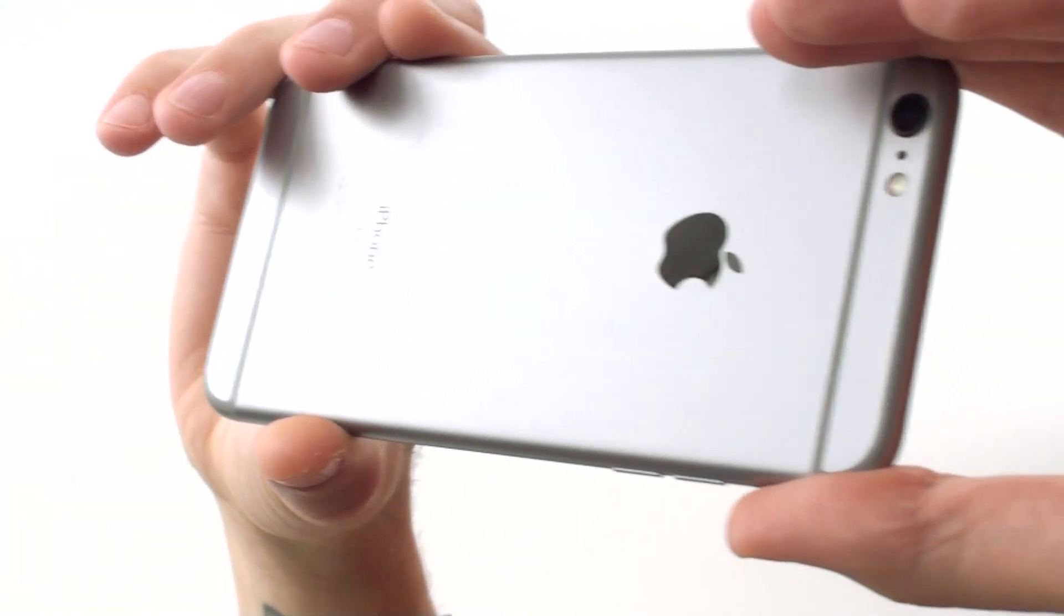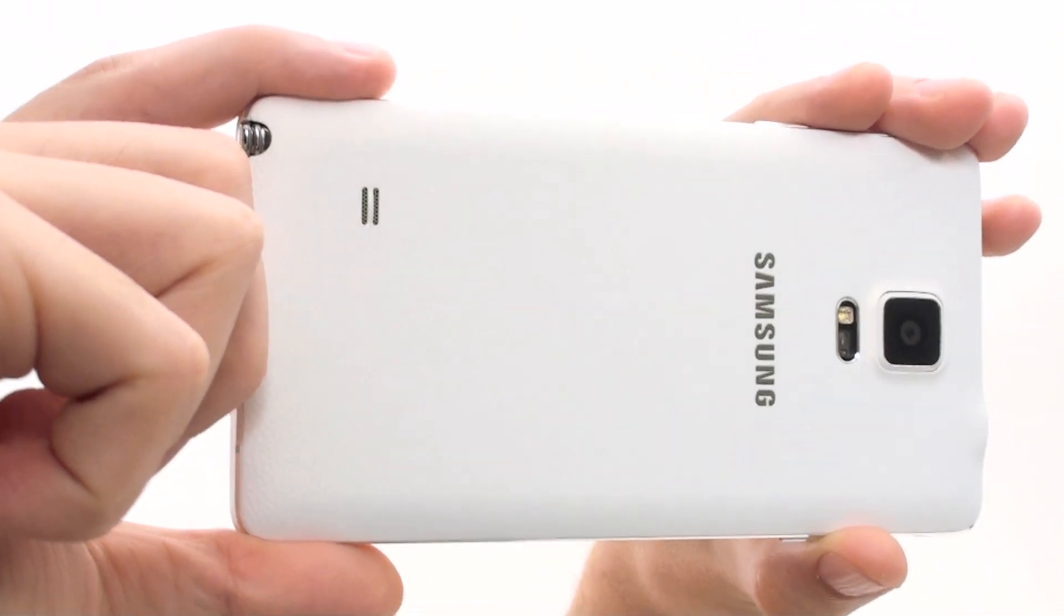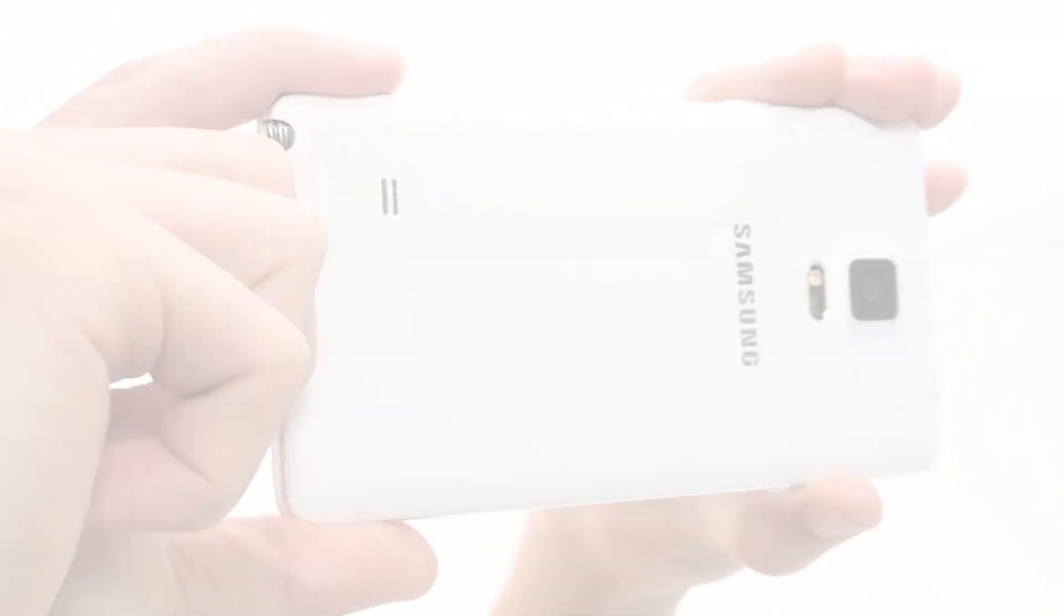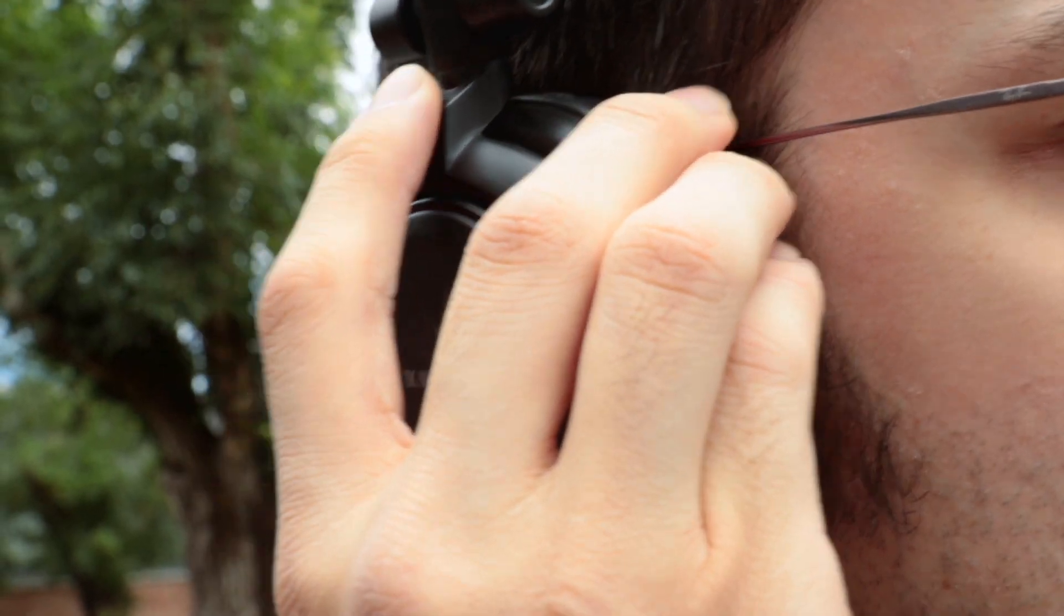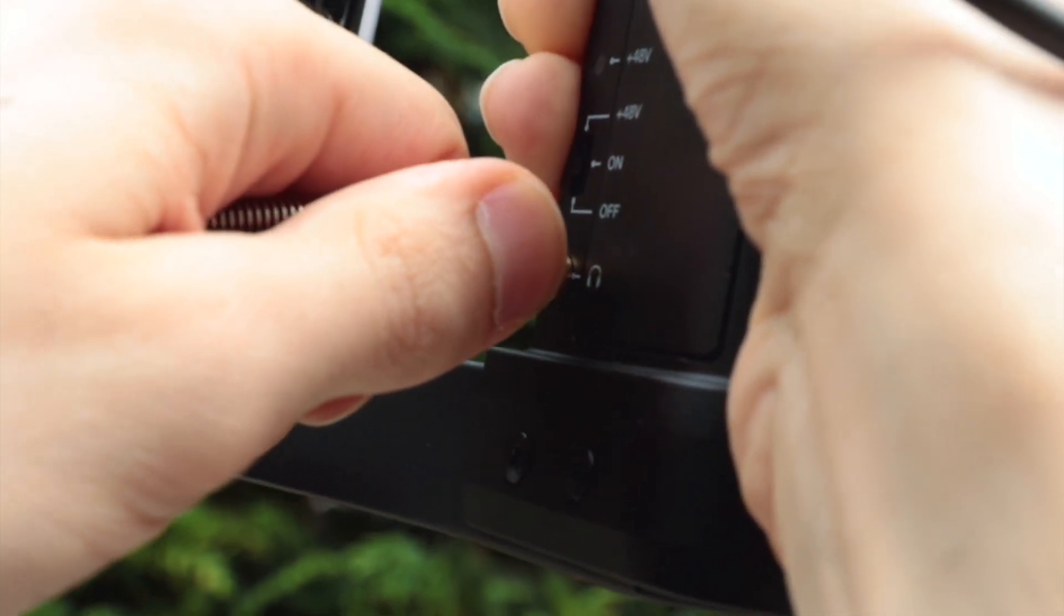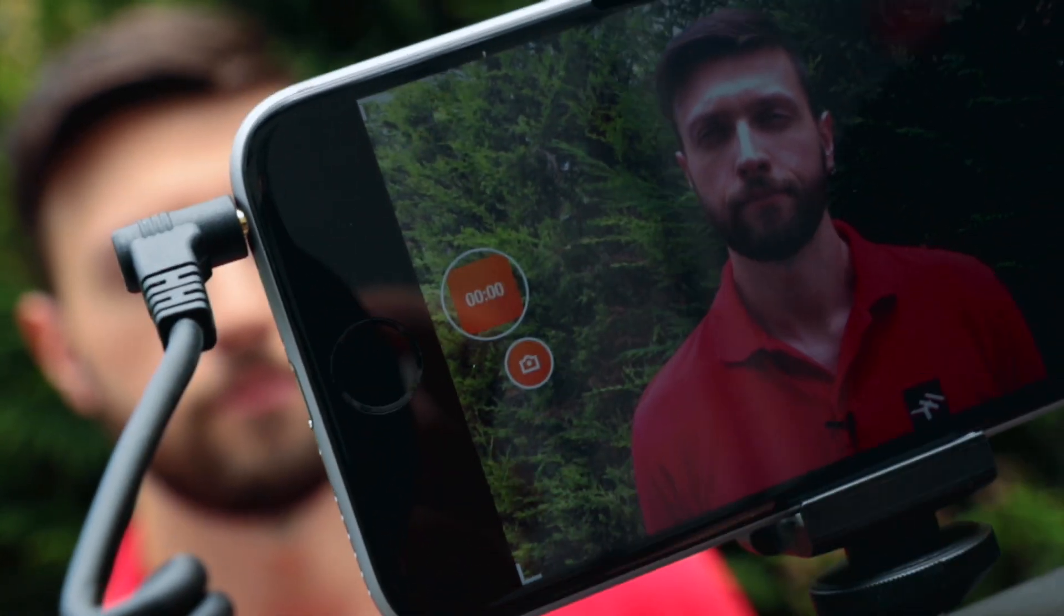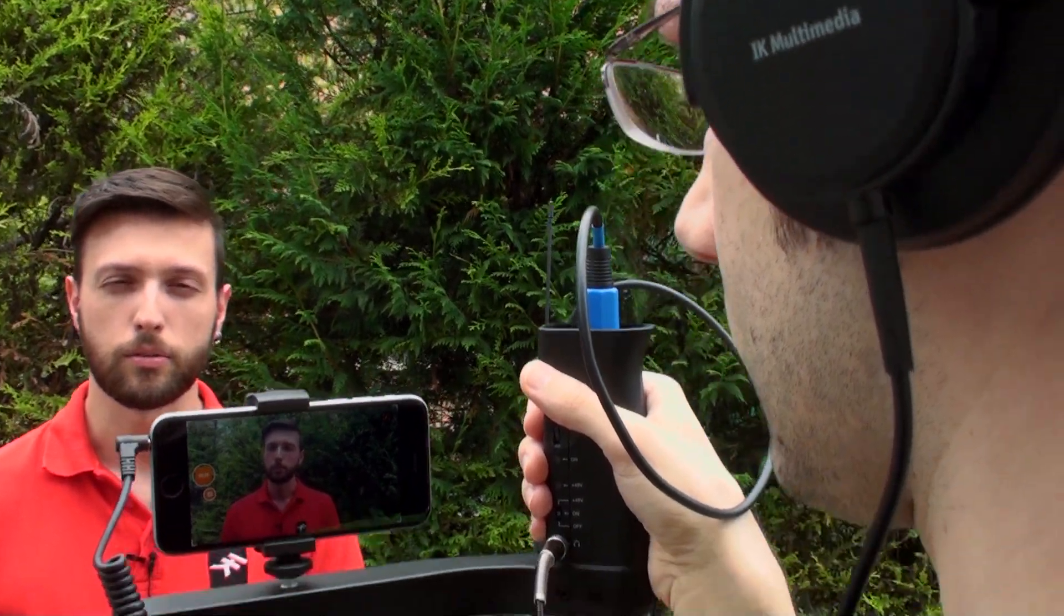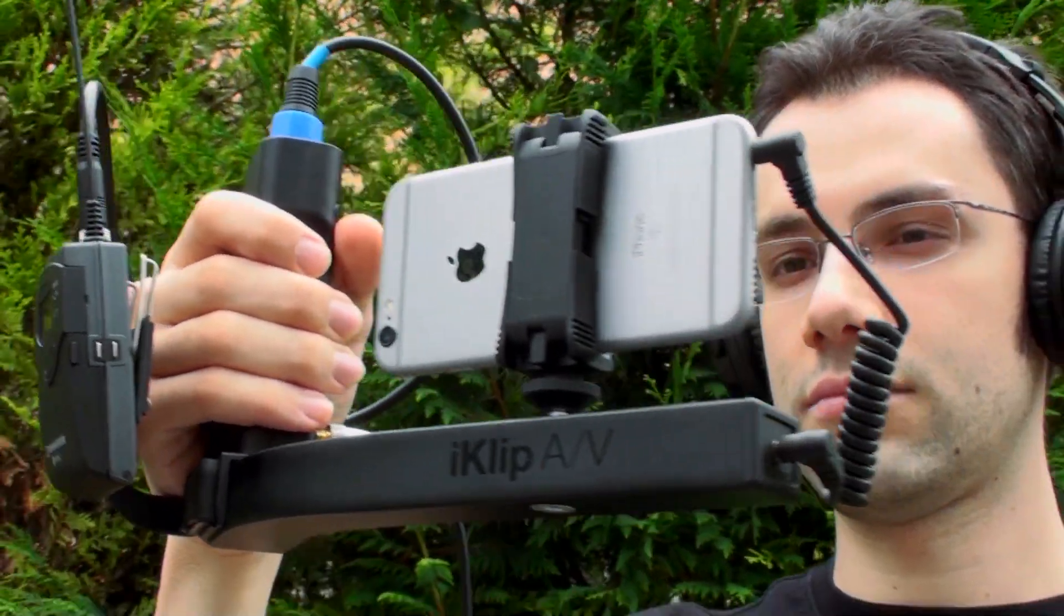Until now, getting pro-quality audio when shooting video with a smartphone had been a difficult challenge. But now with iClip AV, broadcasters, videographers, and digital storytellers have the ability to capture and monitor professional quality audio for their videos on the go.